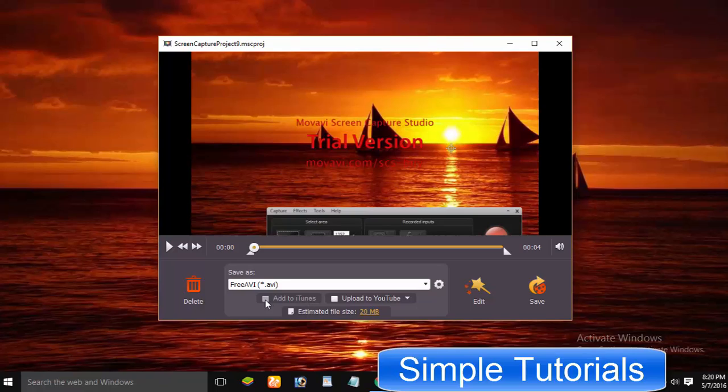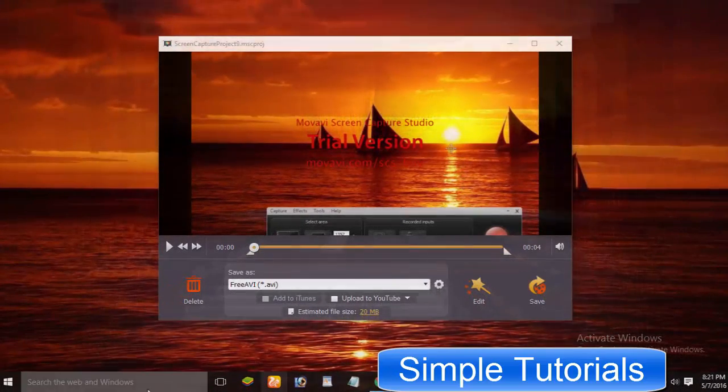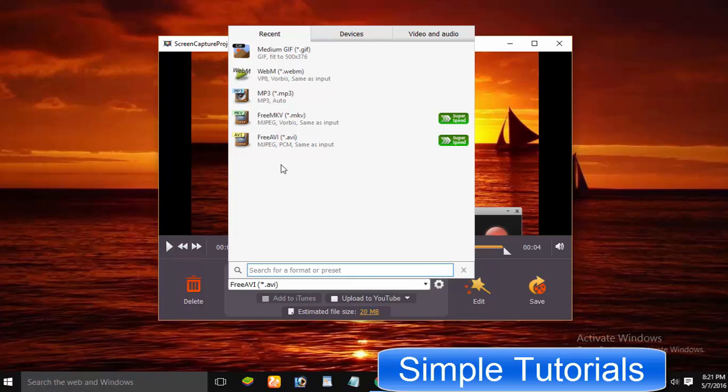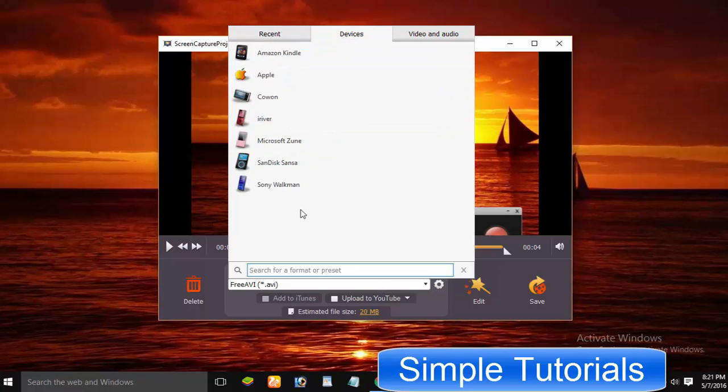You can add recorded video to iTunes as well. You can save the recorded videos in nearly all commonly used and famous audio and video formats.